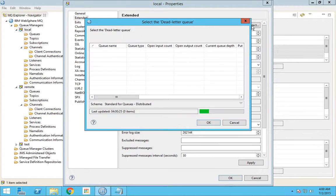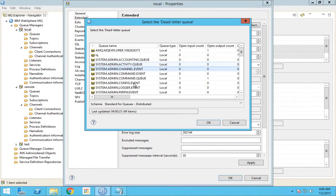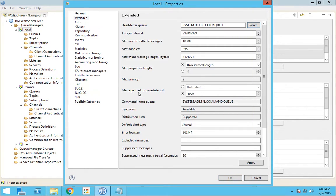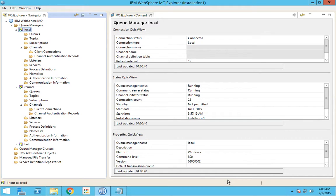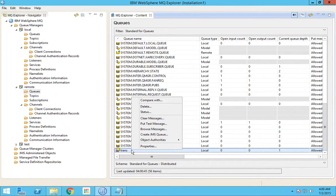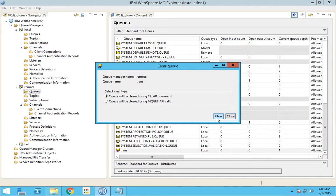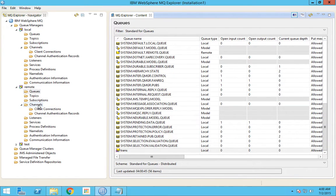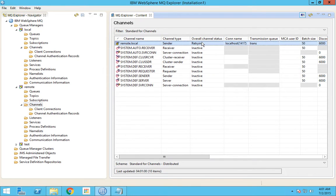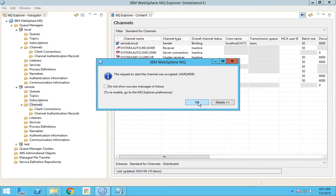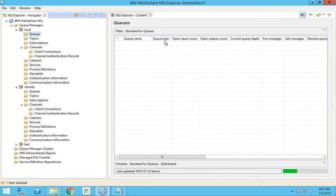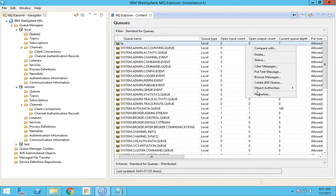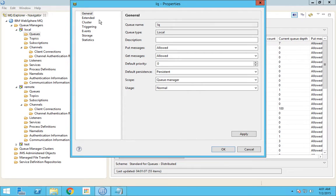Now I will set the dead letter queue. While we install MQ we have a default dead letter queue — this is the one, and we assign it. Now we will go back to the transmission queue, clear this message, and start the channel again. I will show you that the current depth is still 7 and the maximum depth is also 7. So now whatever I post should be routed to the dead letter queue and should not be stuck in the transmission queue.